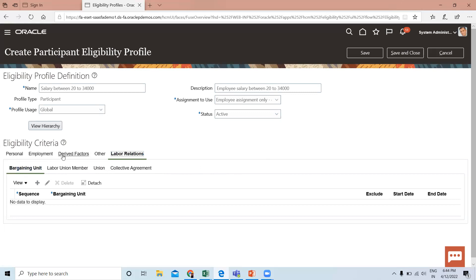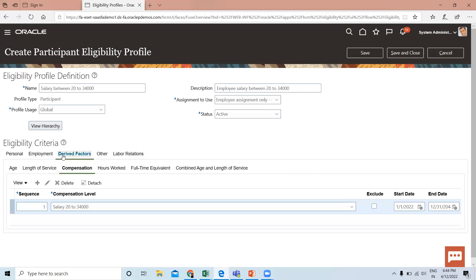So here I've defined the Derived Factor as Compensation. Let's save and close this eligibility profile.